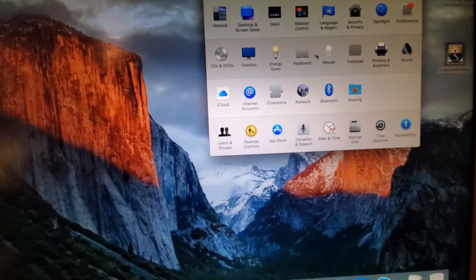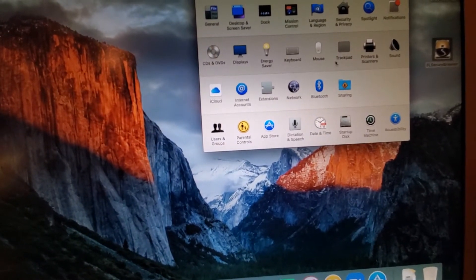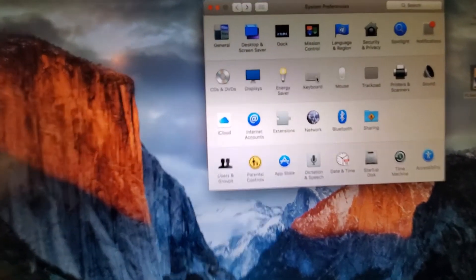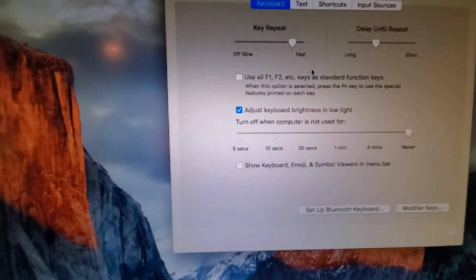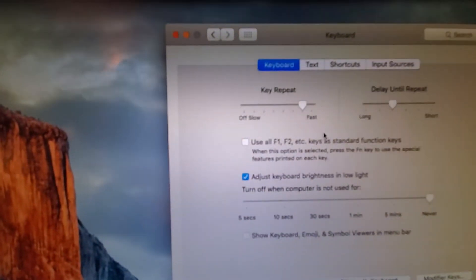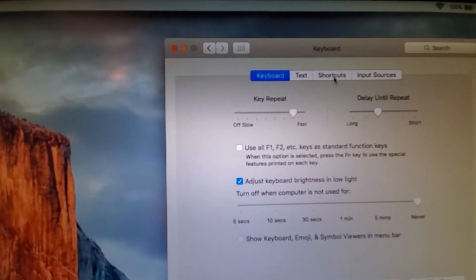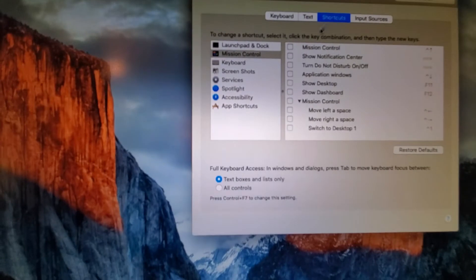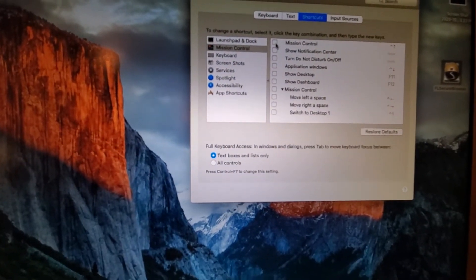Go to shortcuts... actually, go to keyboard. Click on keyboard and then on top, click on shortcuts. And uncheck mission control.